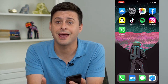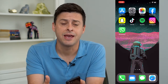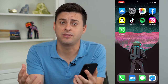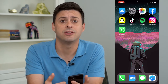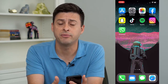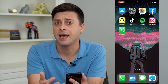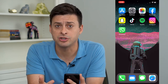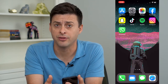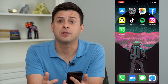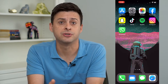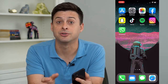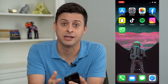Meta owns both Facebook and Instagram. And if everything is synced together, they'll sync together your profile pictures, and you won't be able to change one without changing the other. So let's unsync those profile pictures so you can change one and have different profile pictures on Facebook and Instagram.